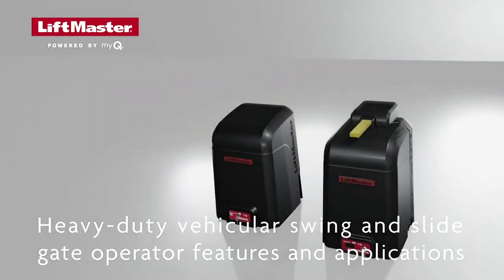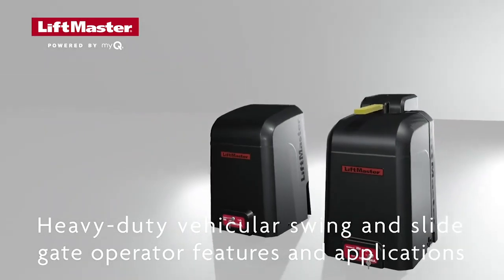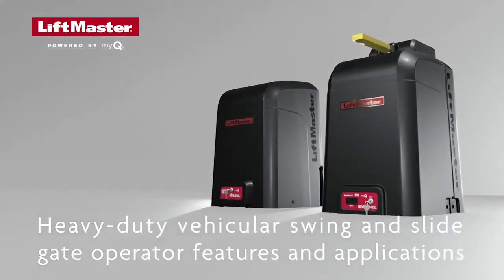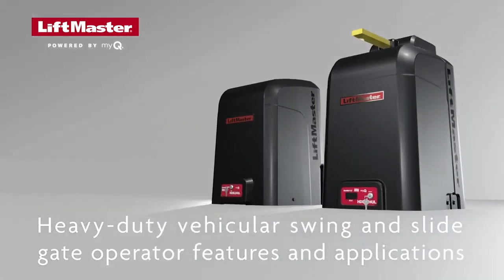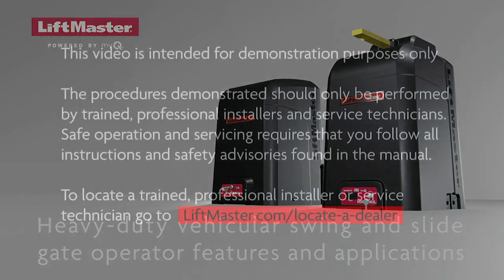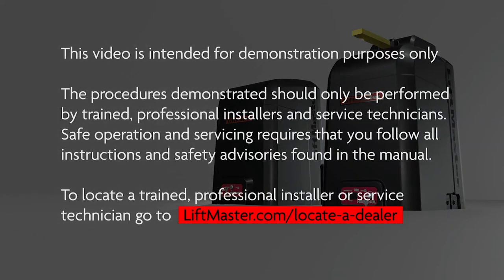This video will provide an overview of LiftMaster's heavy-duty swing and slide gate operator models HDSL24UL and HDSW24UL. This video is intended for demonstration purposes only. The procedures demonstrated should only be performed by trained professional installers and service technicians.